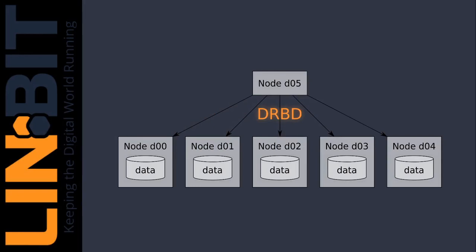So what is erasure coding? Normally DRBD simply replicates the data between nodes, that is known as RAID1 or mirroring. Erasure coding is an alternative approach where the data is spread across some nodes and others store a specially encoded version of the data.